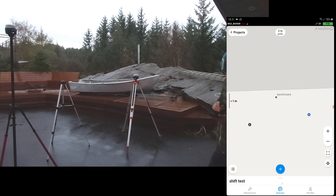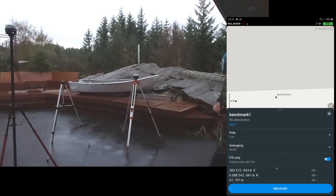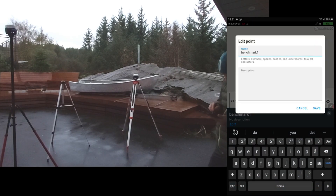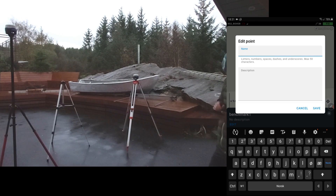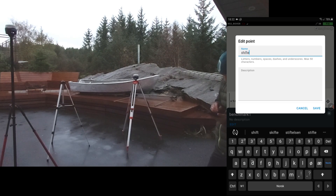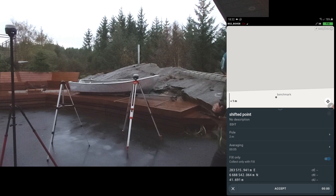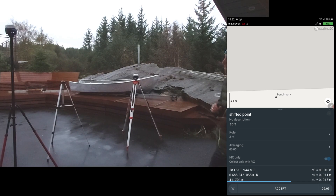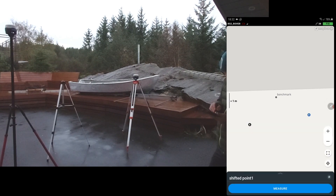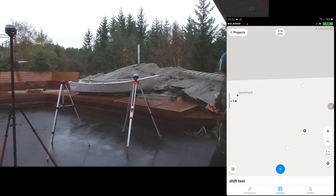So what you do is create a new point. You're going to edit it and name it a shifted point. You don't have to call it that — you can just call it number one. I'm going to name it Shifted Point. Save. Fix. Now we have two points: we have Benchmark and we have Shifted Point. It's got a display behind the R there.